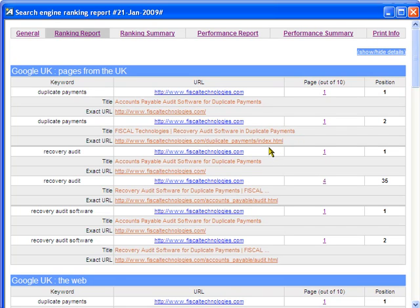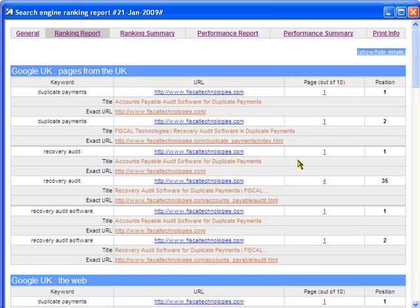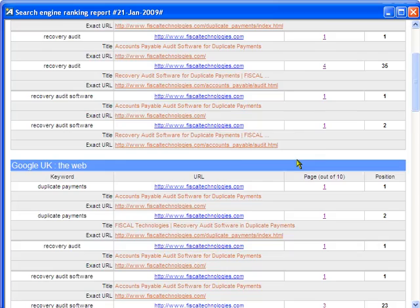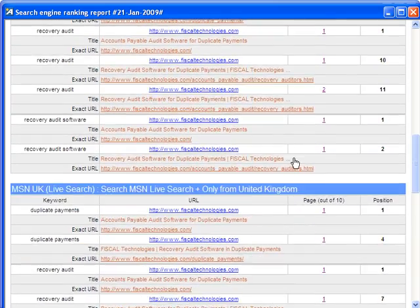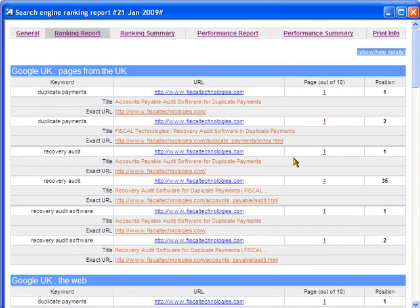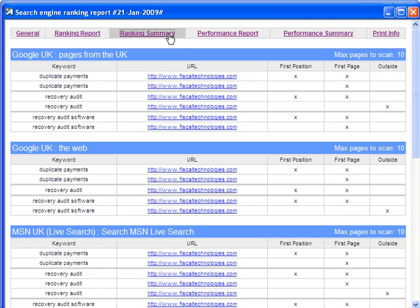Plus this is shown for all search engines that have been selected in this report: Google, MSN, Yahoo. We now click on the ranking summary, which provides a management overview page for all positions. Our client here holds first page positions on all of his key search terms.